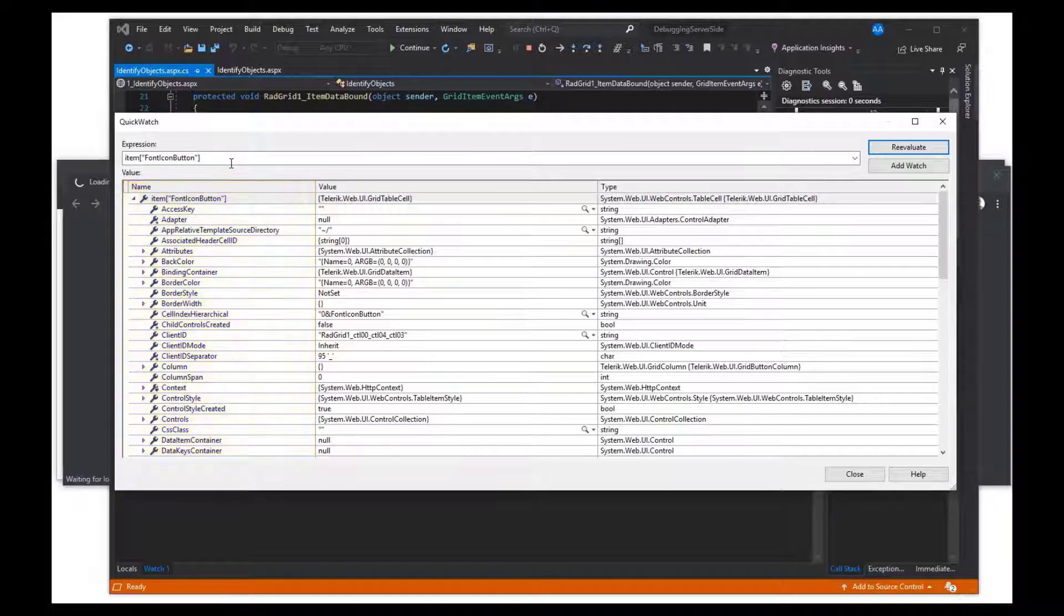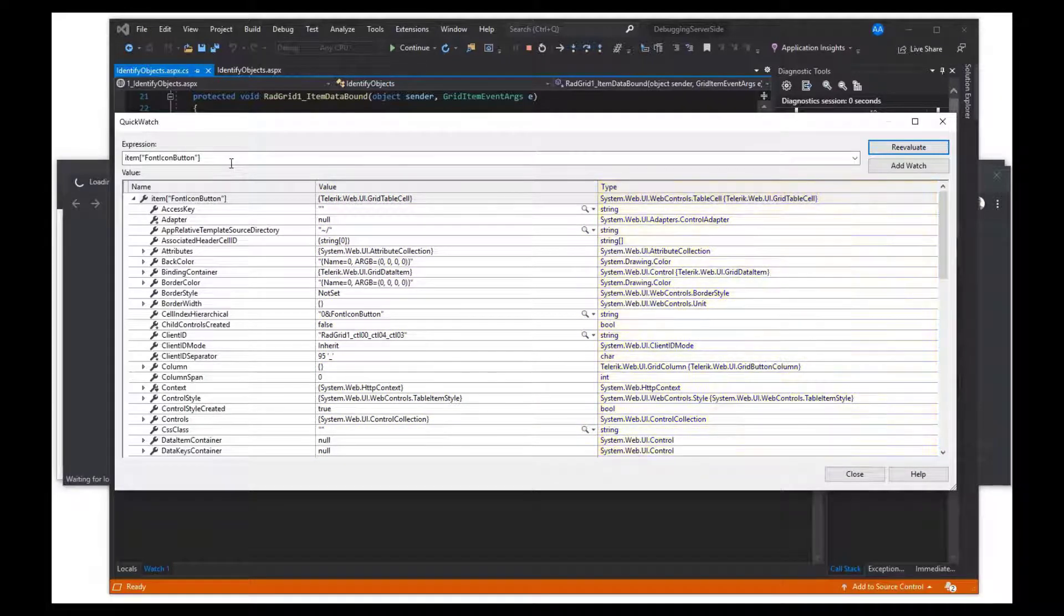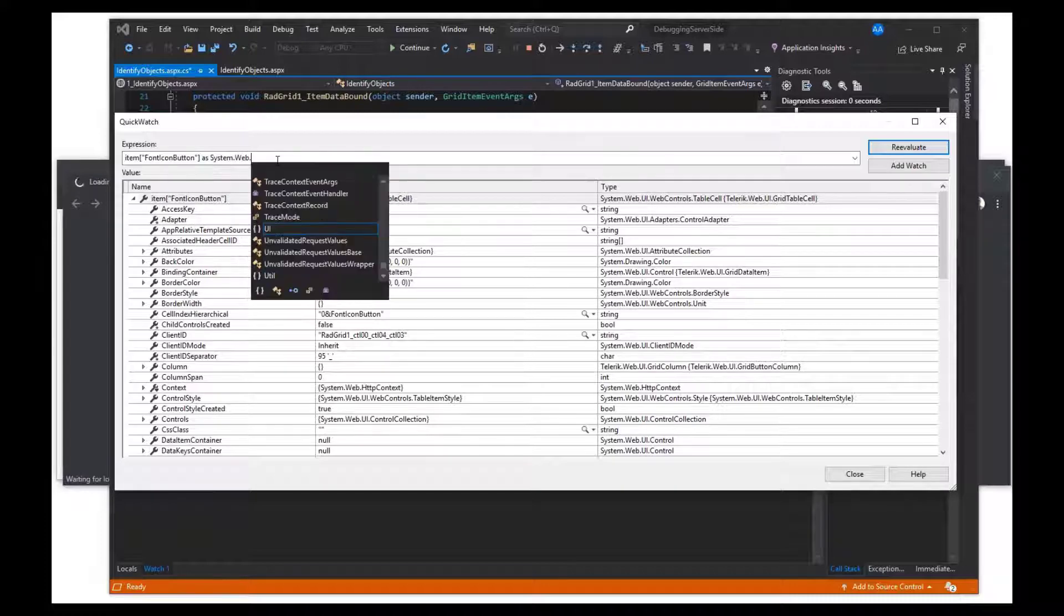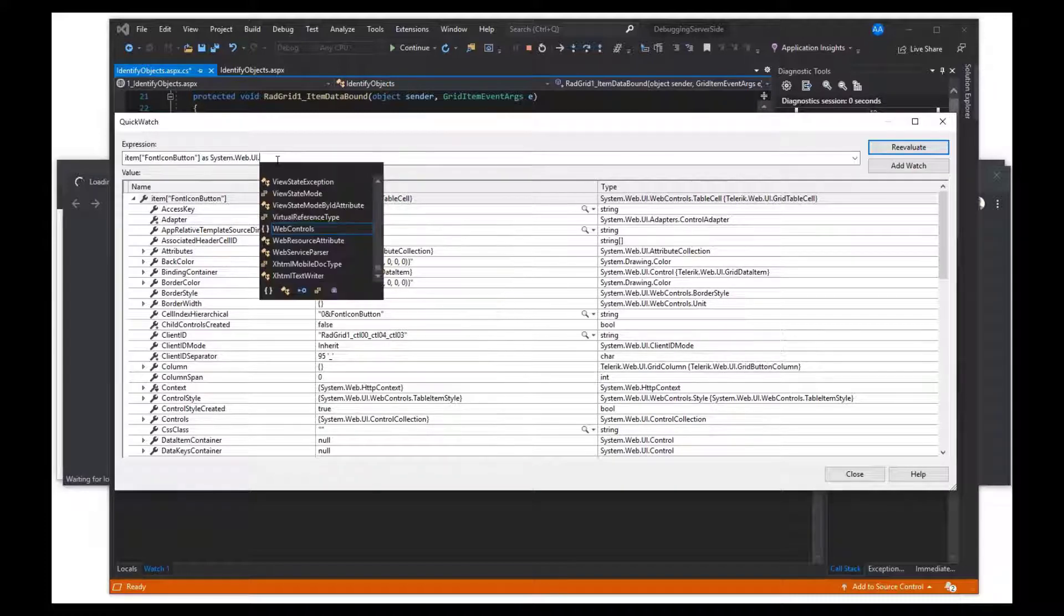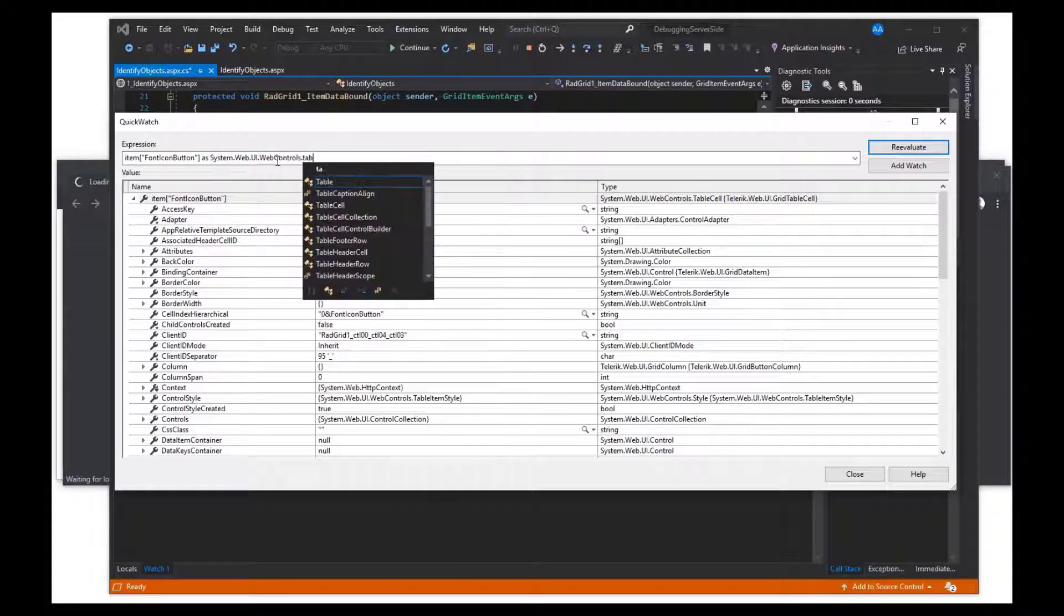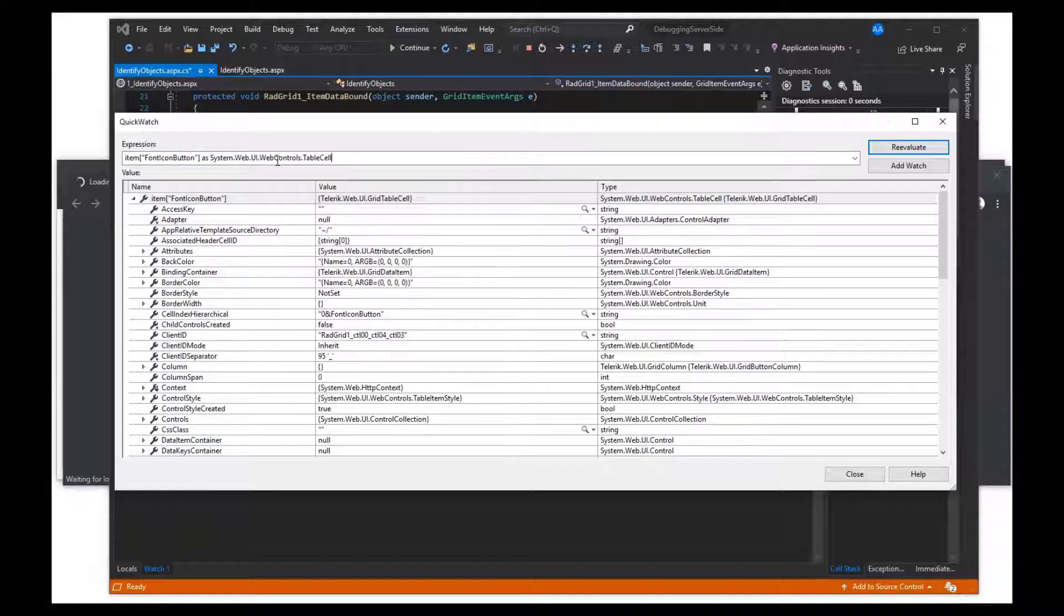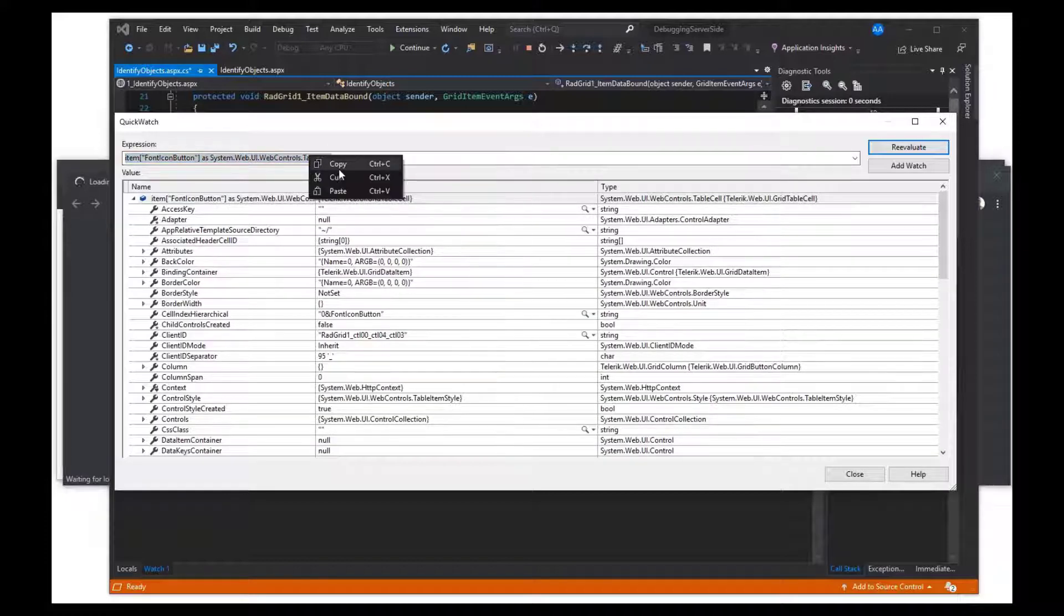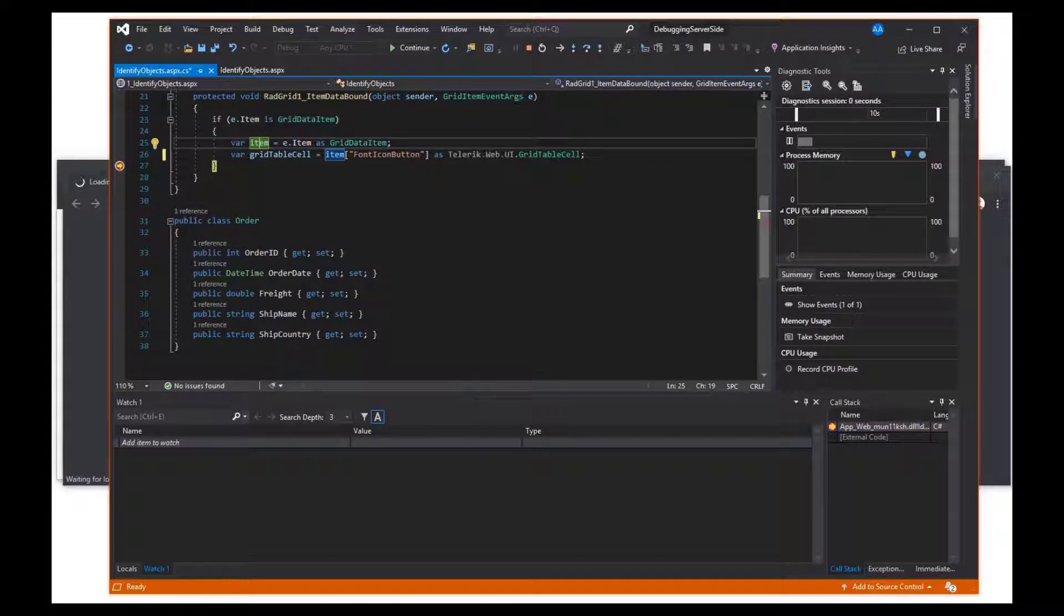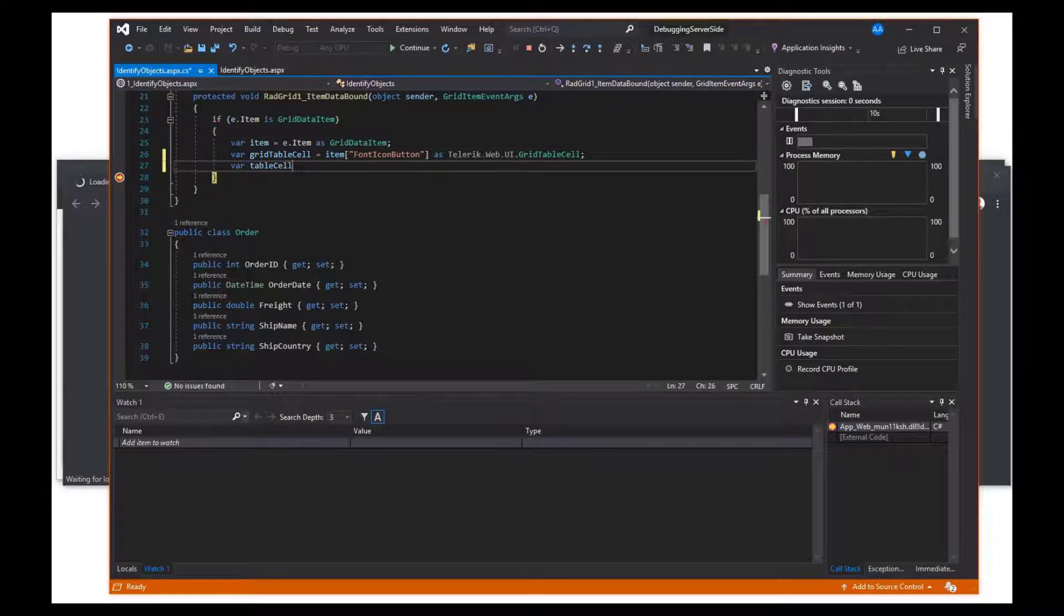The second shows the value, and the third shows the type. The current expression used has the base type system.web.ui.webControls.tableCell, which is inherited by the RAD grid in the Telerik classes. It's set to the type telerik.web.ui.gridTableCell.